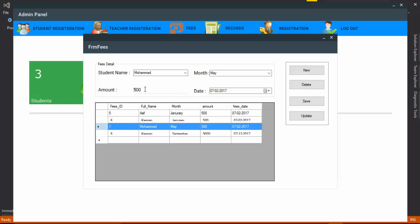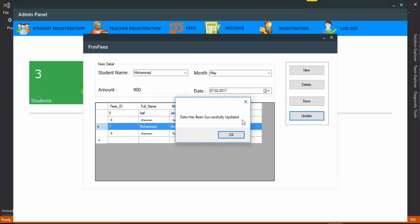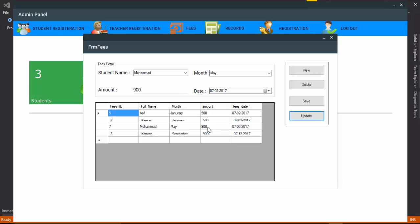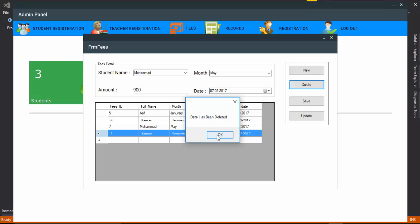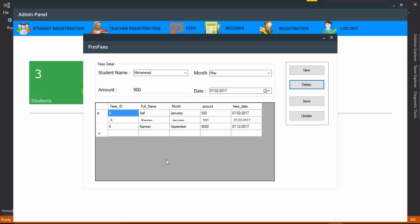Change the fees value and you can see the record has been updated. If you want to delete the record, just click on the table row and click Delete.